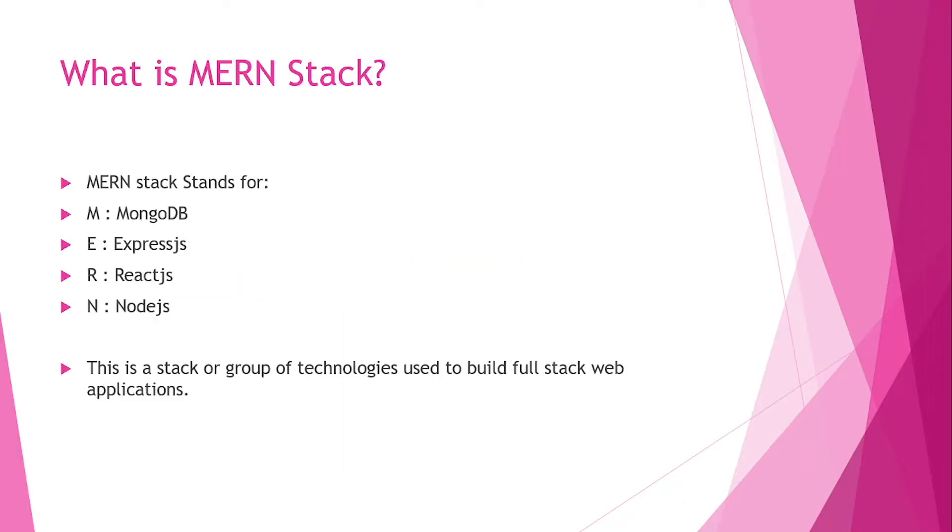MERN stack stands for MongoDB, ExpressJS, ReactJS, and NodeJS. All these technologies consist of different layers. For example, MongoDB is for the database.